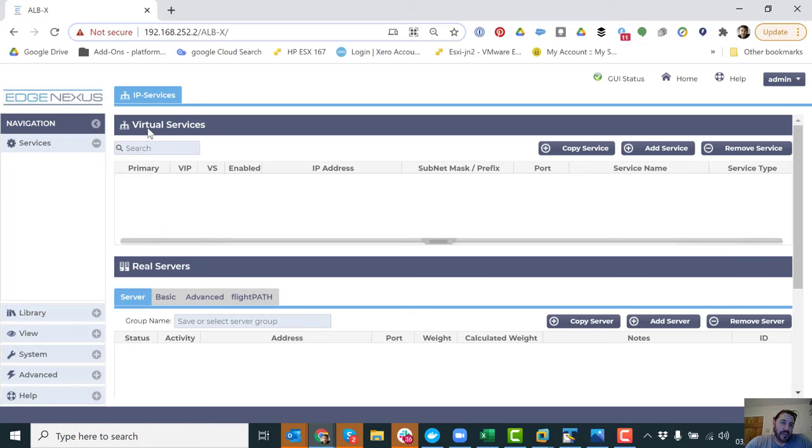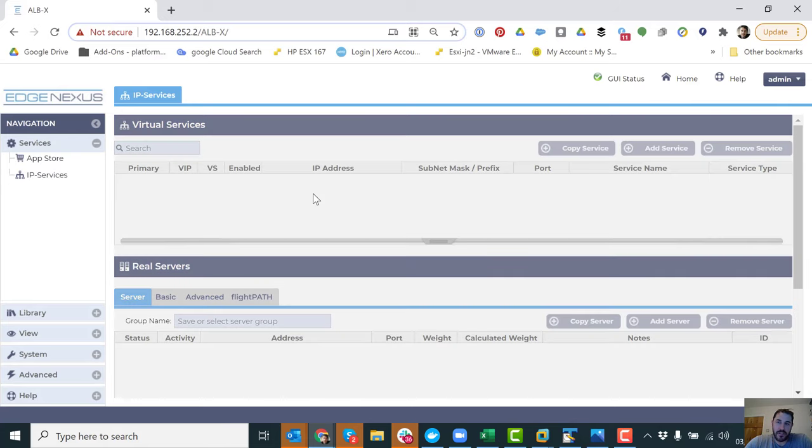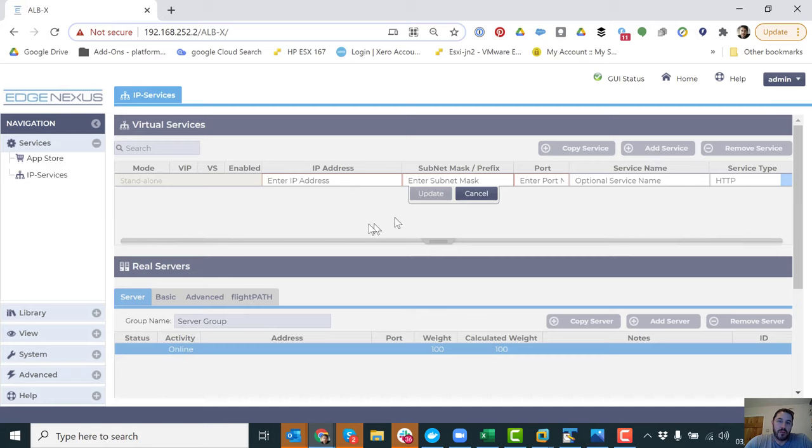As you can see at the top I've got virtual servers, and at the bottom I've got real servers. So we're going to add the virtual server. So this is a service. In this example, we want to set up a web service. So it's HTTP.